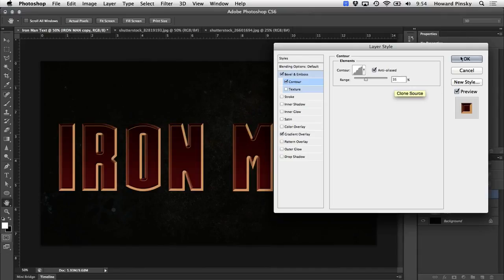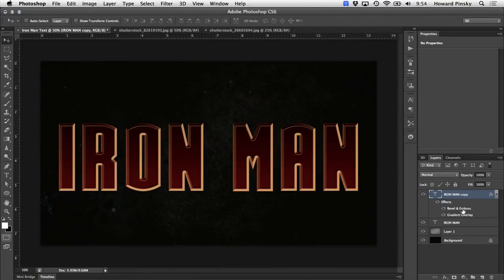Perfect. So those layer styles gave us a really nice border around our text, but there's still a little bit of work to be done. Let's go ahead and hop down a layer to our original type layer.